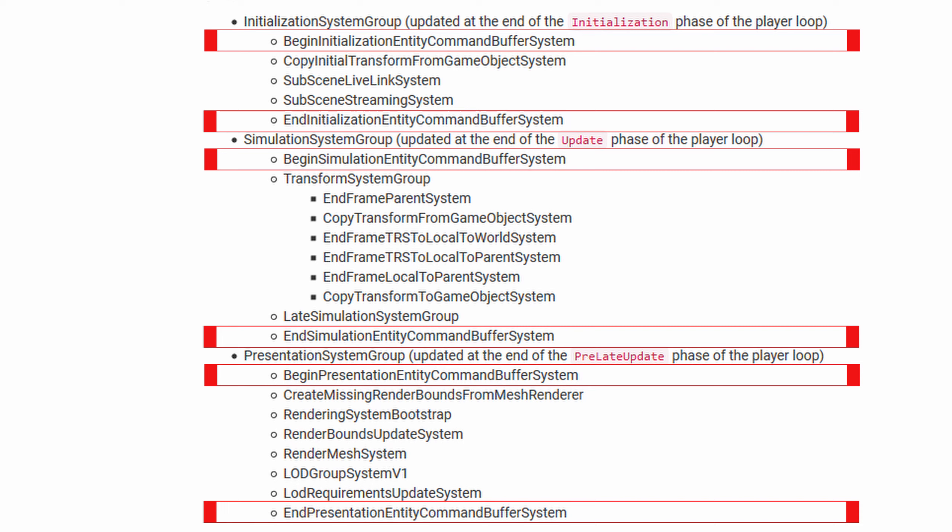Unity has three default system groups. Because there are three default system groups, that comes out to six default entity command buffer systems.